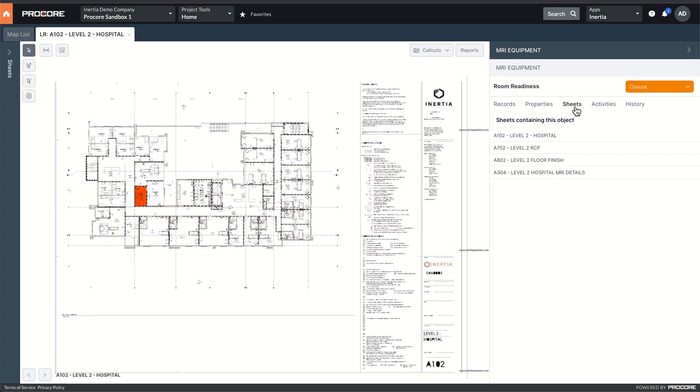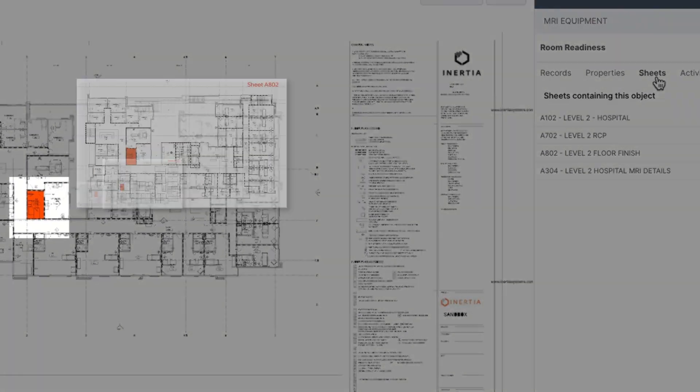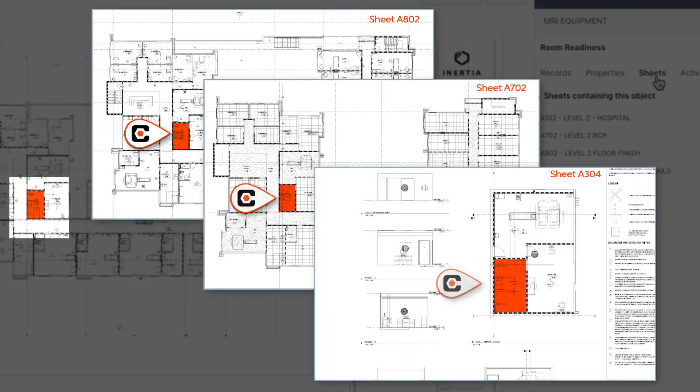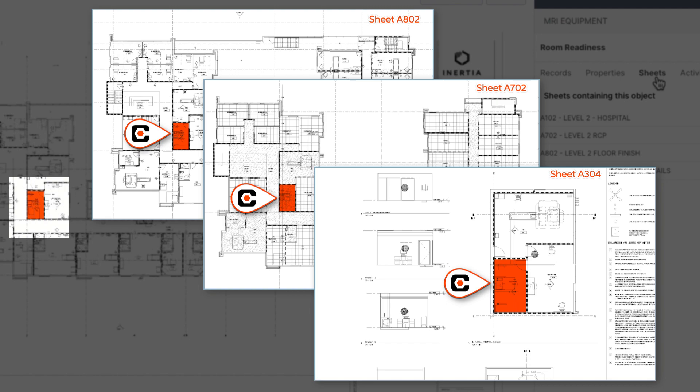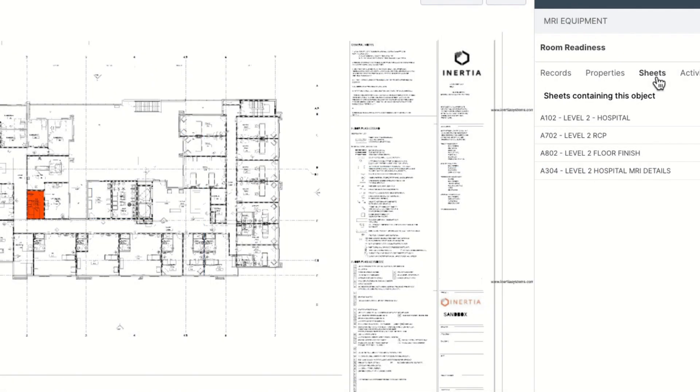Because records are attached to ICD objects and not marks on a PDF, everywhere else in the set of drawings where that object appears, you have complete access to all of the activity.